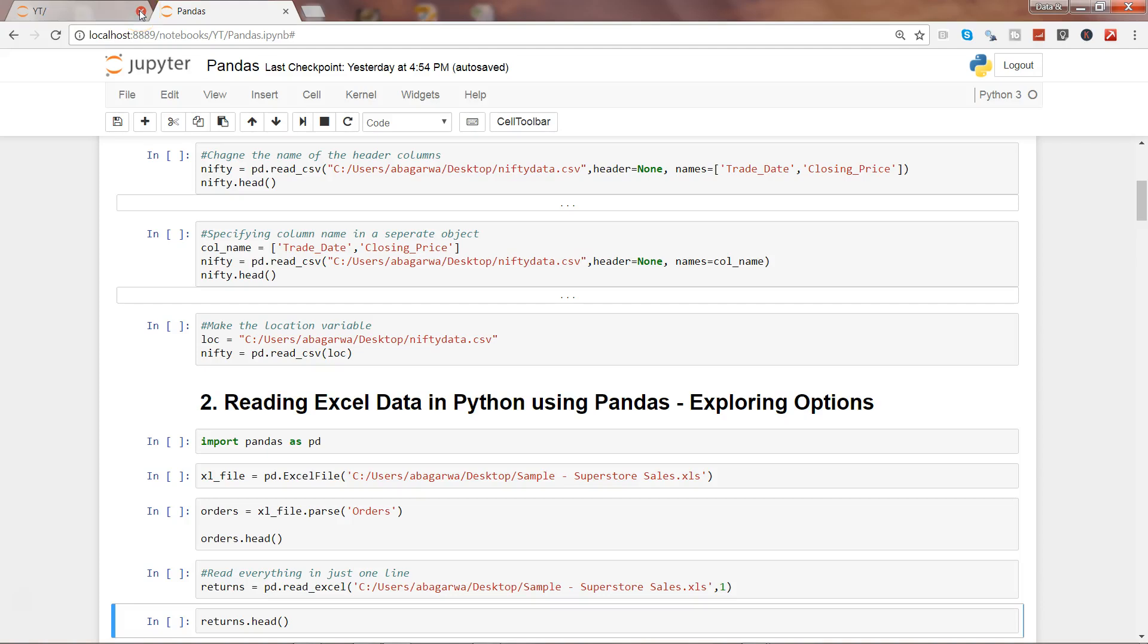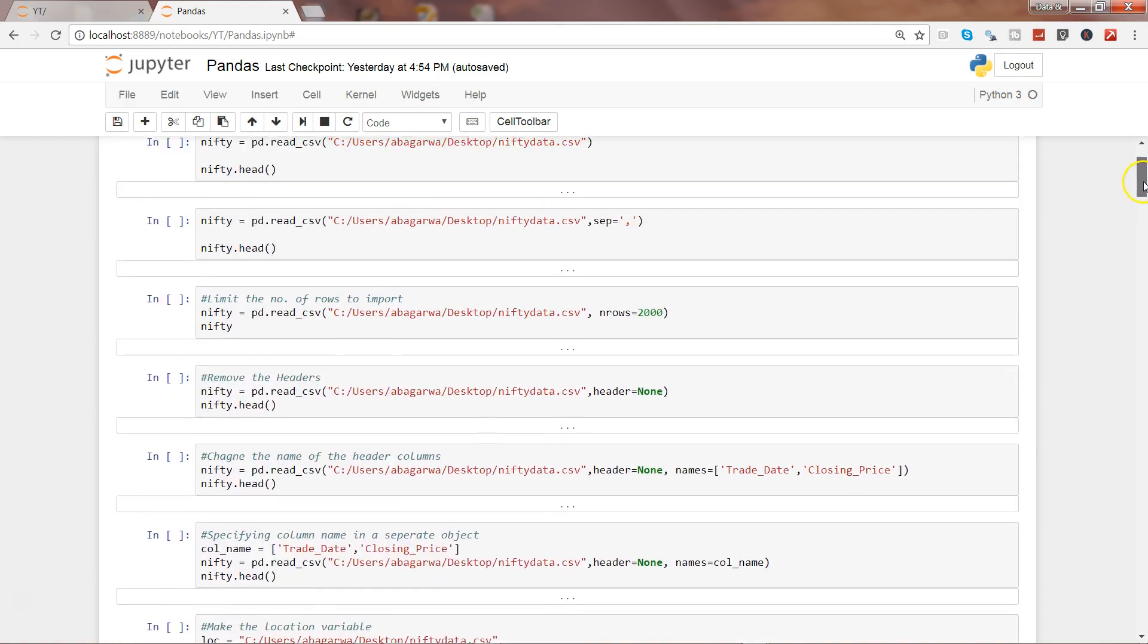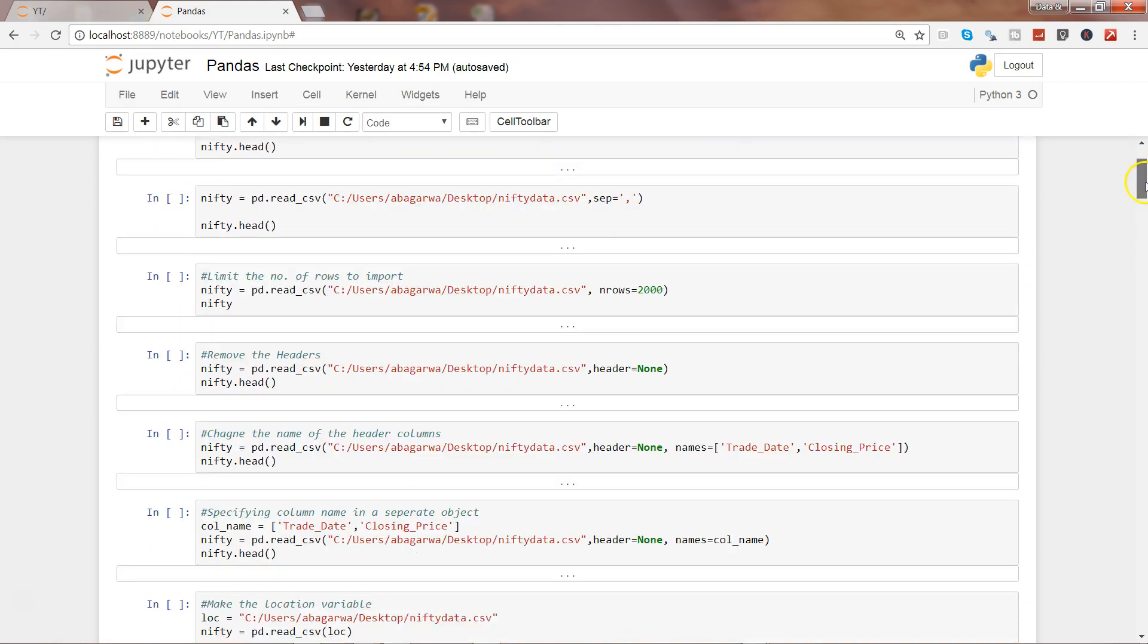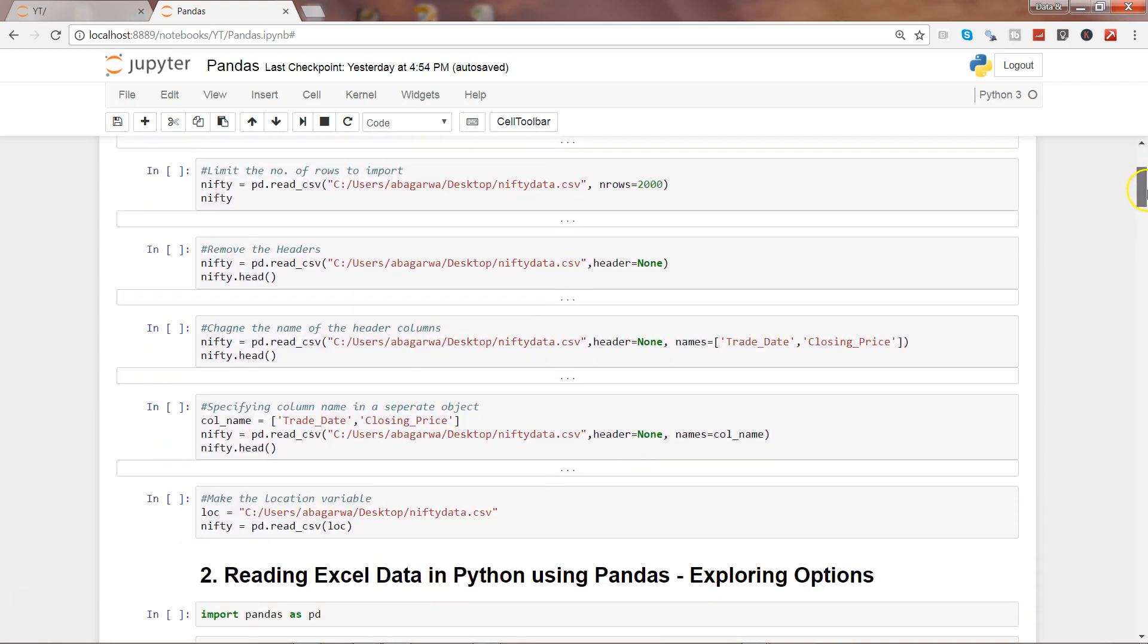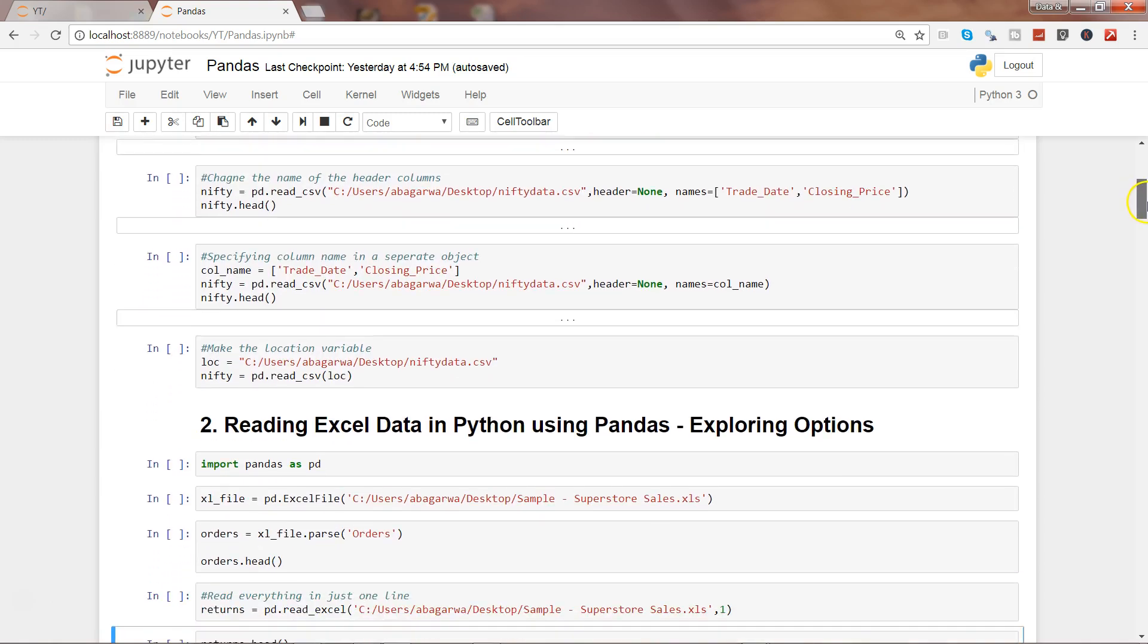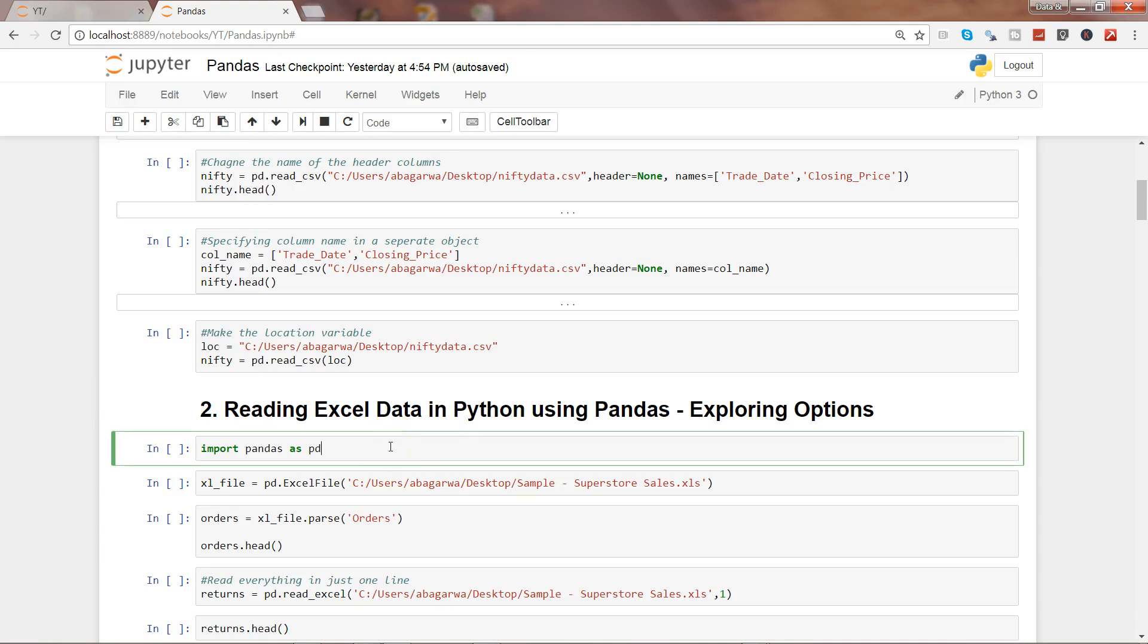Hi guys, welcome to the second video where I will show you how to read Excel data in Python. If you have seen my first video, I talked about how we can import CSV data in Python. Now we are moving ahead to see how we can read Excel data into Python and then do further data analysis operations using the pandas library or data visualization with other libraries.